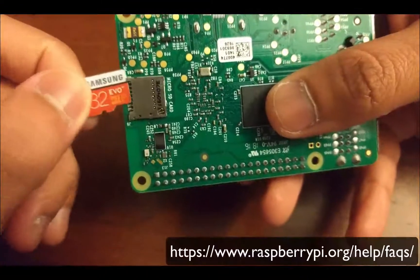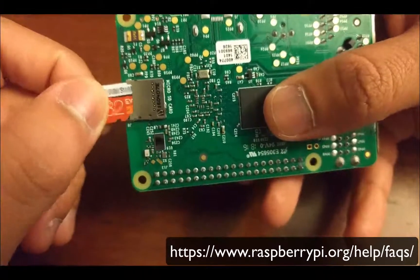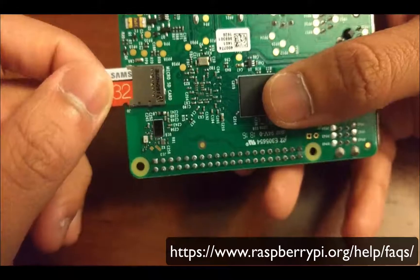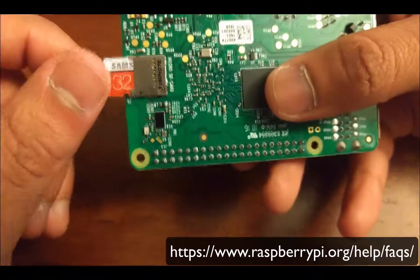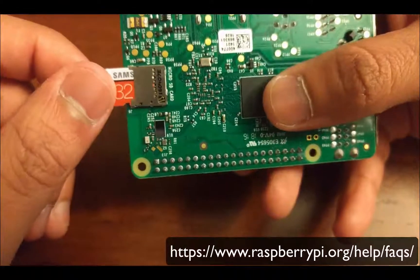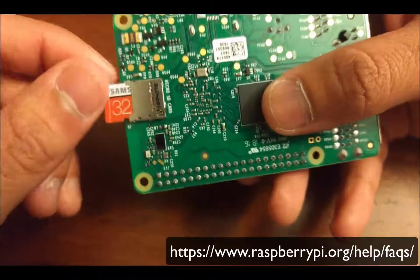There is instructions on how to actually upload the Raspberry Pi's operating system on their official website.